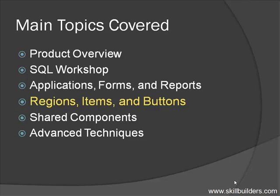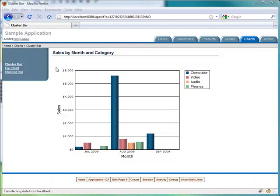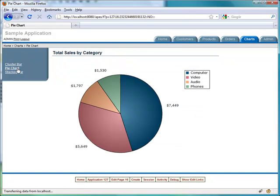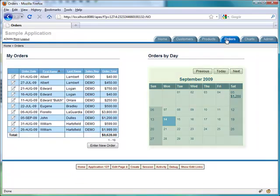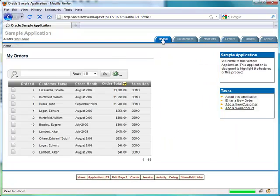APEX offers many other region types that can be used in your applications. We'll take a look at these, including charts, which have several options to get the right look and feel, the calendar, lists, and more.